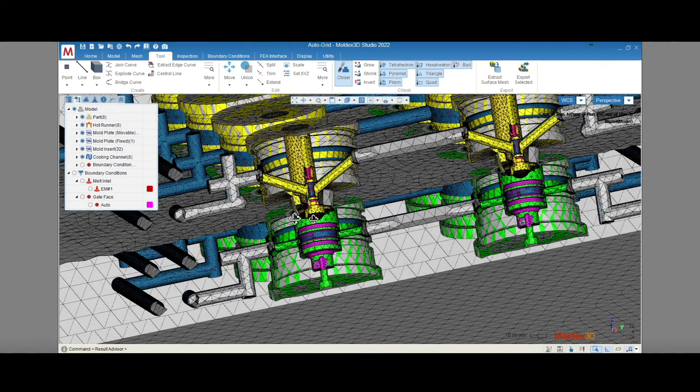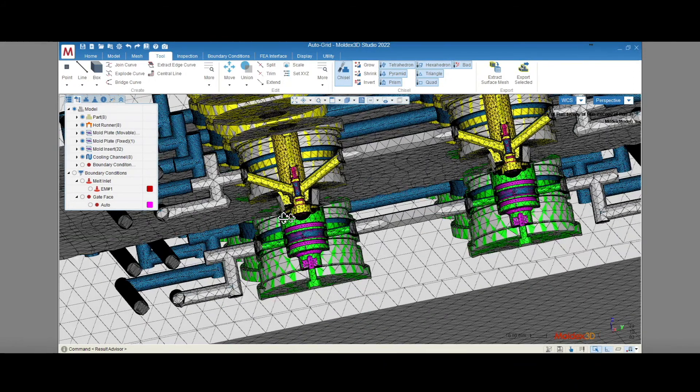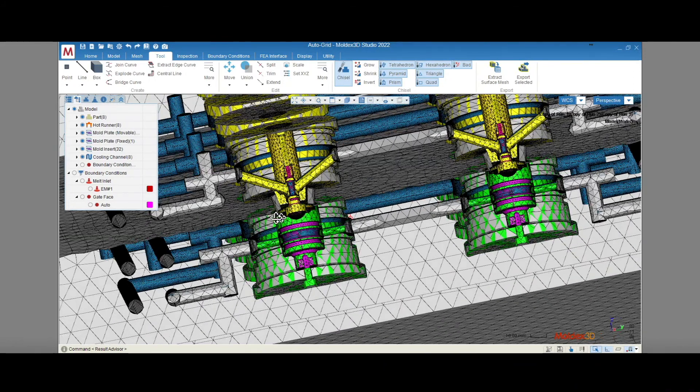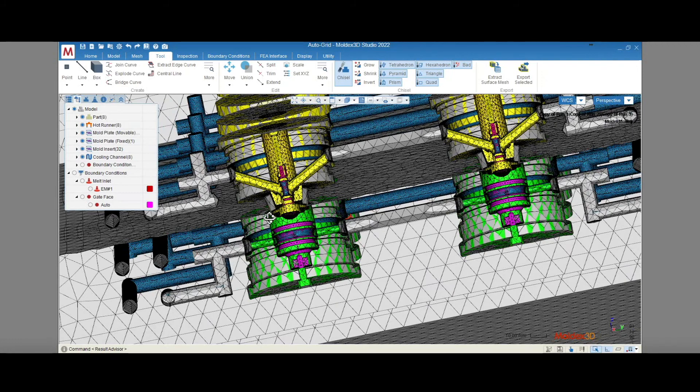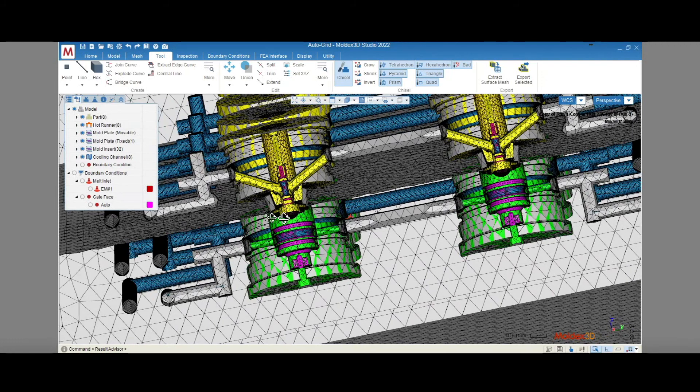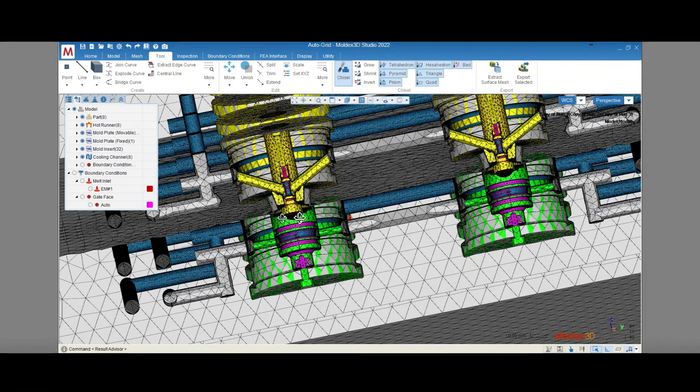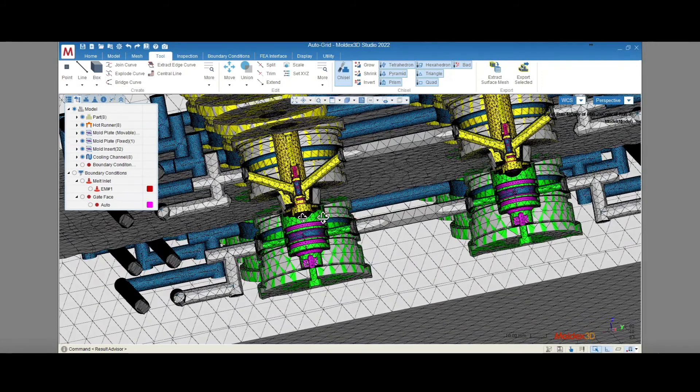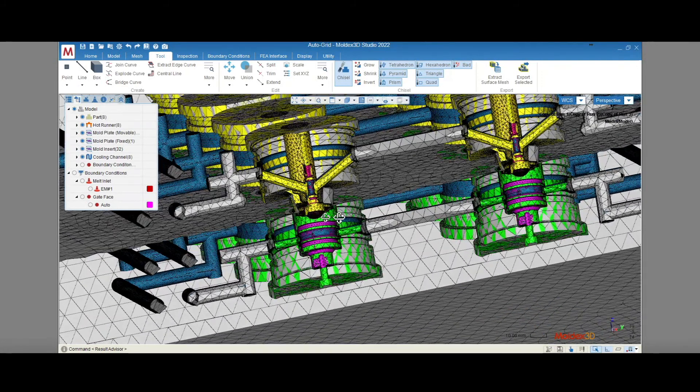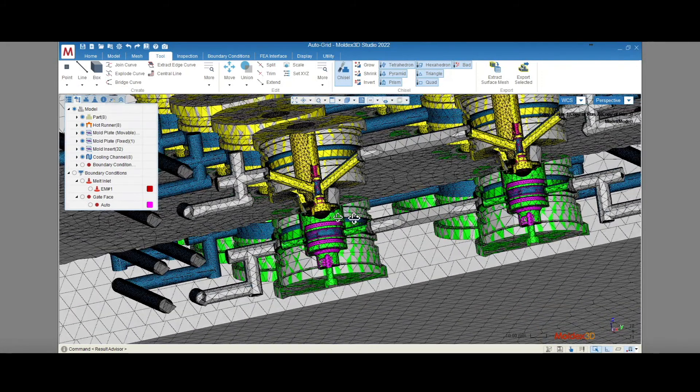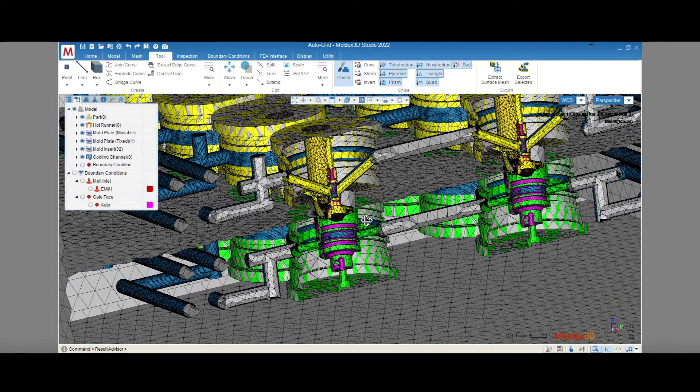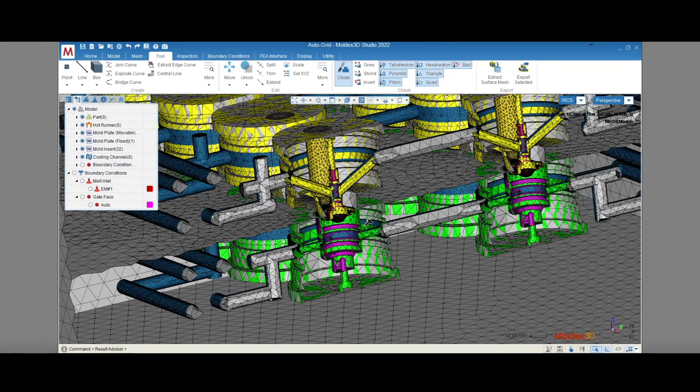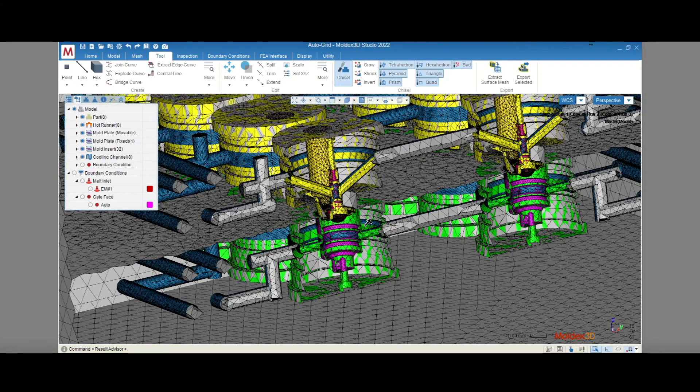So to summarize, AutoGrid is a meshing solution that MoldX3D uses when full mold plate models are used in simulation. It helps us solve the problem of excessive pre-processing time from fixing surface mesh errors. That way, we can get our simulation started faster.